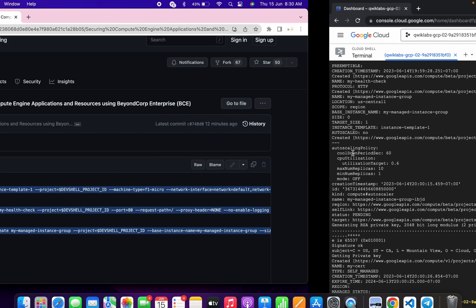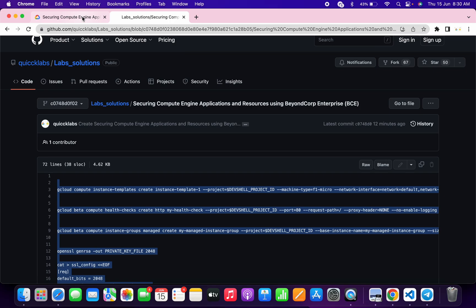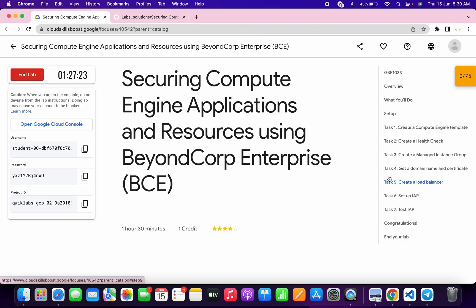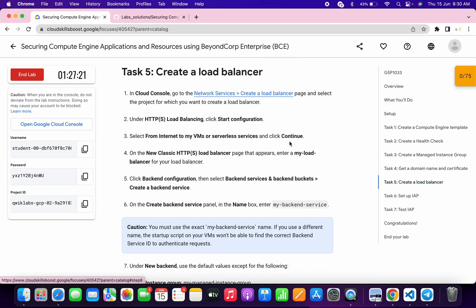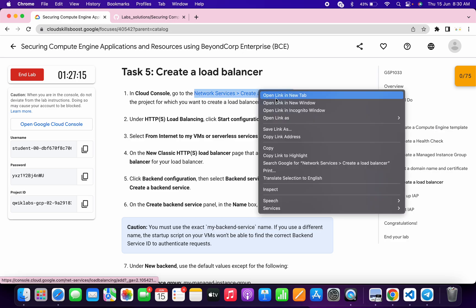It's done. Now come back and go to task number five. I request you to please watch the video carefully because this task is a little bit tricky. What you have to do first is open this link in an incognito window.